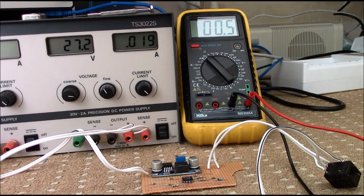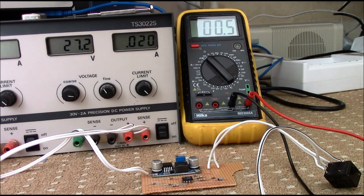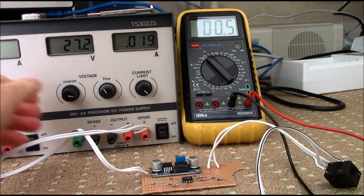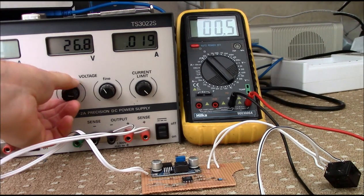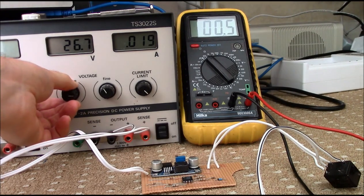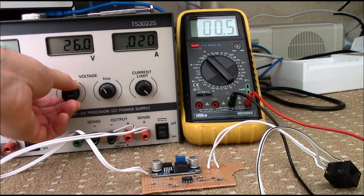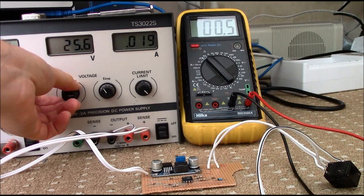So currently the batteries are sitting at 26 volts, and the output is good, and everything's switched on. Now as the supply drops, when it gets about 24.4 volts or so, it should turn off.